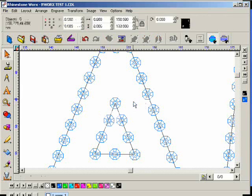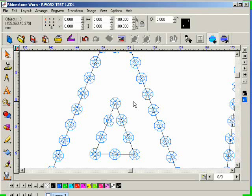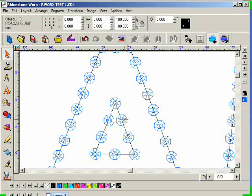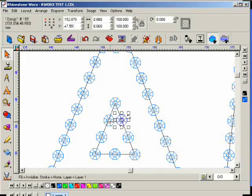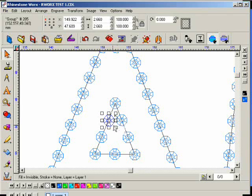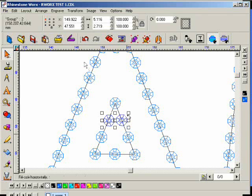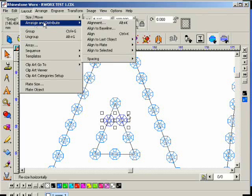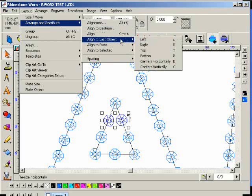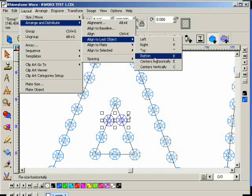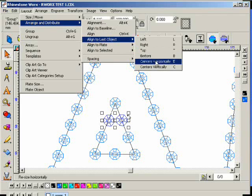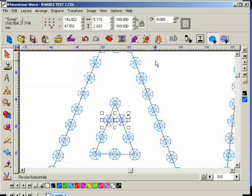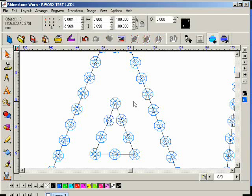See the stone to the right of that one? Yes. Can you make them parallel or exactly the same height to each other? So I'm going to select this stone, and then I'm going to select this one, and I'm going to go to Layout, Arrange, and Distribute, and I can align to the last object, and I can, let's do center horizontally. There you go. So they're aligned.